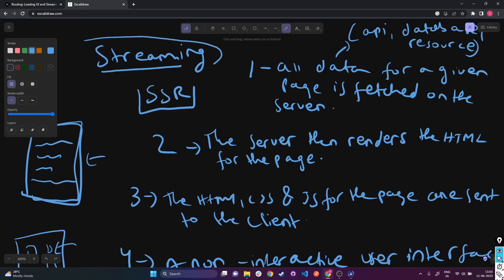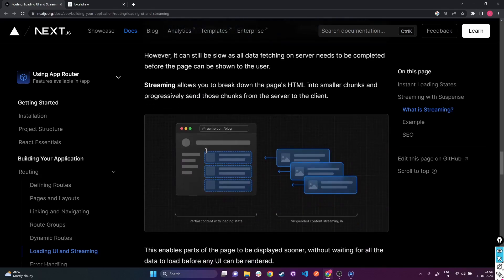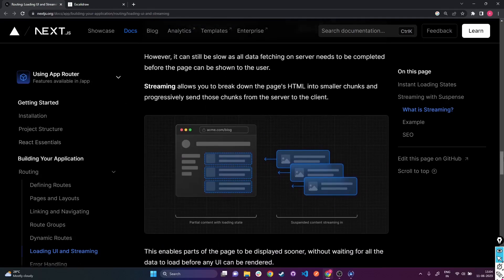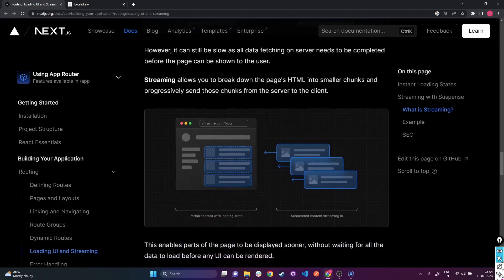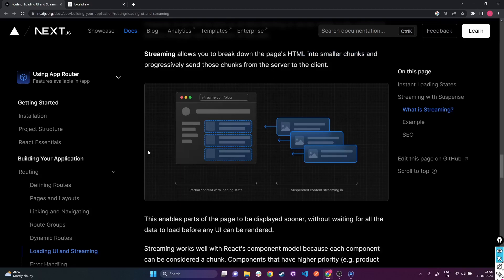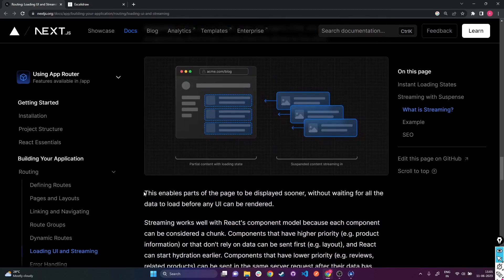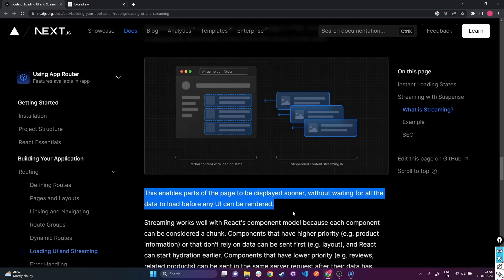This is exactly where streaming comes into the picture. Streaming allows you to break down the page's HTML into smaller chunks and progressively send those chunks from the server to the client. It enables parts of the web page to be displayed sooner without waiting for all the data to load before any UI can be created.